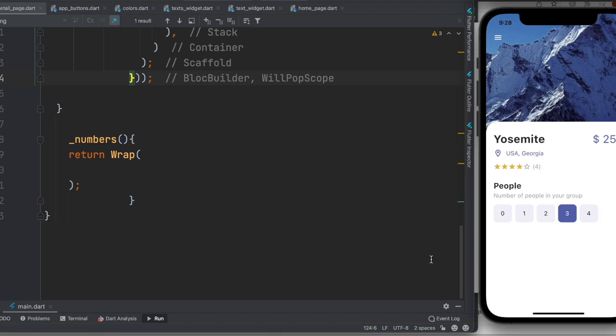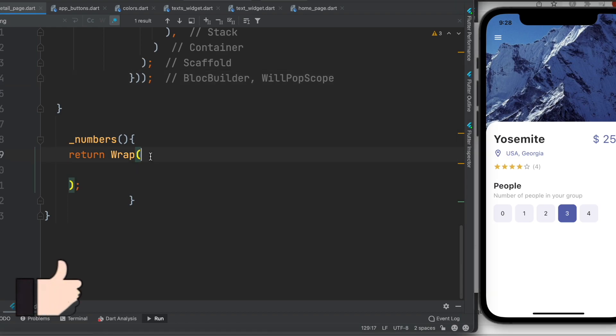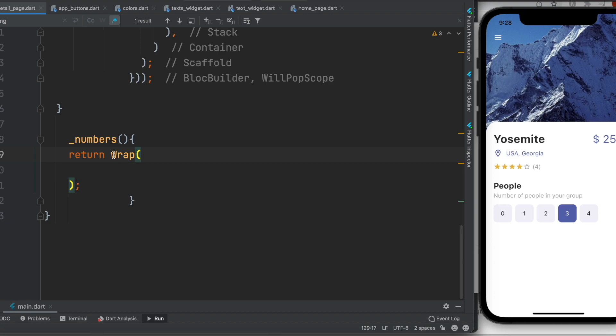This could be achieved through ListView builder as well as with other widgets together, but I find wrap is quite convenient and easy.